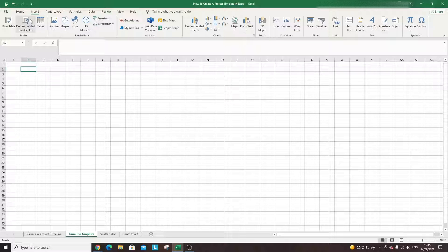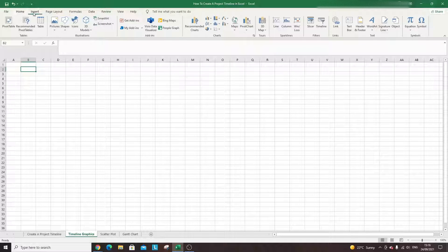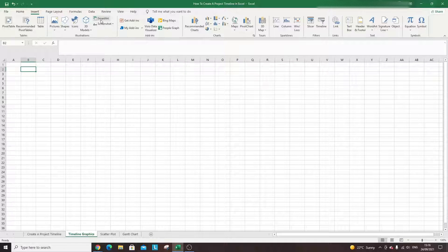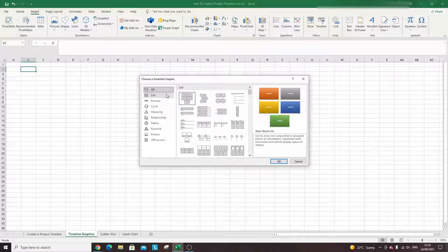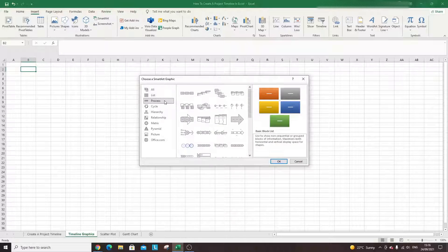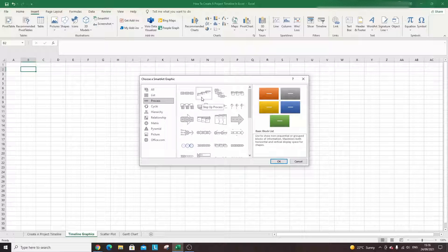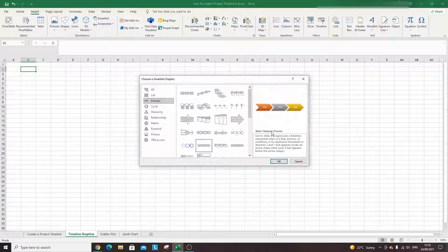To create one, all you need is an empty Excel sheet. On the top ribbon, click Insert and then click SmartArt. From here you want to click Process, which will filter the graphics down, and what you want to be looking for is the Basic Chevron Process. If you read the description it says 'used to show a progression such as a timeline' — and that's exactly what we're after.